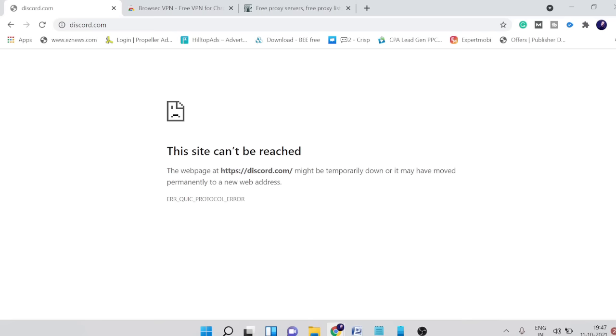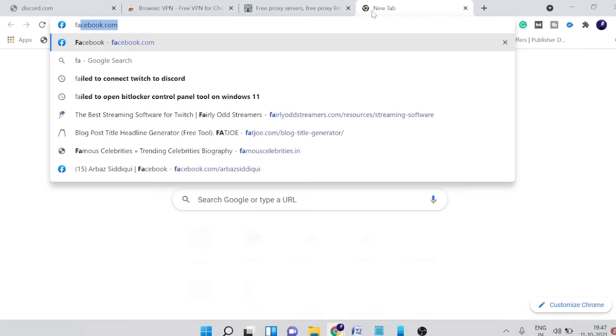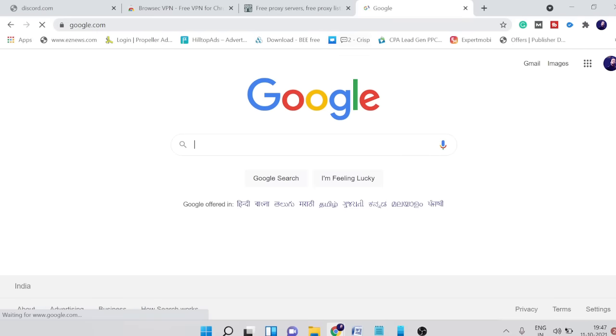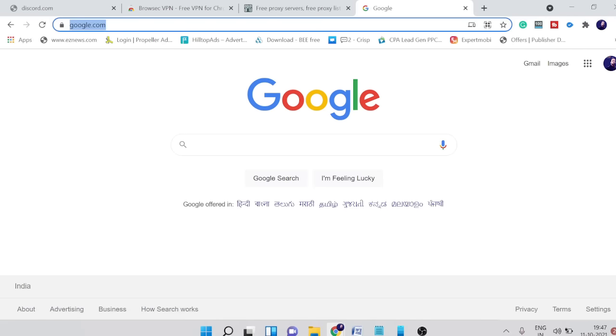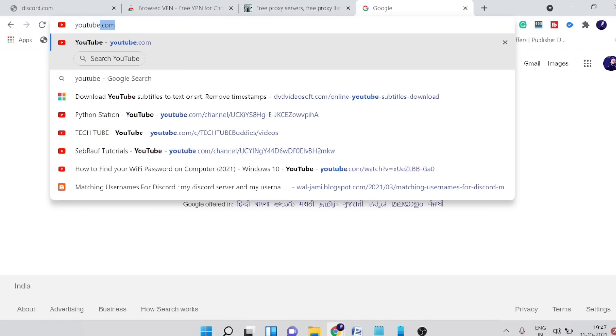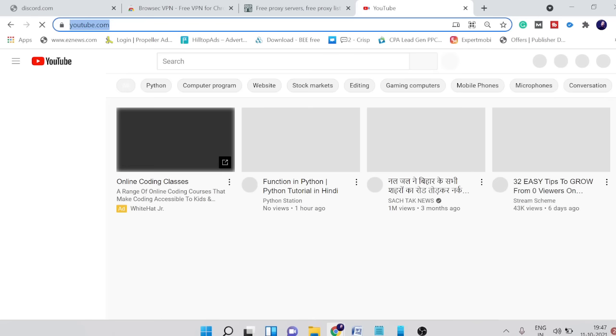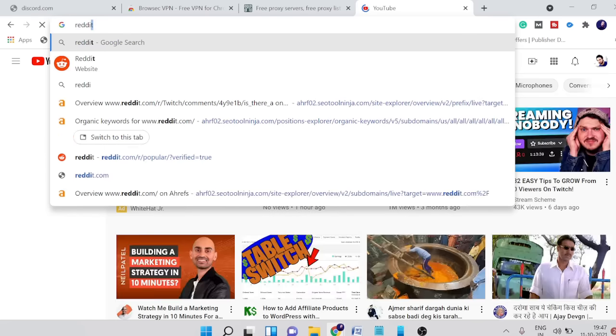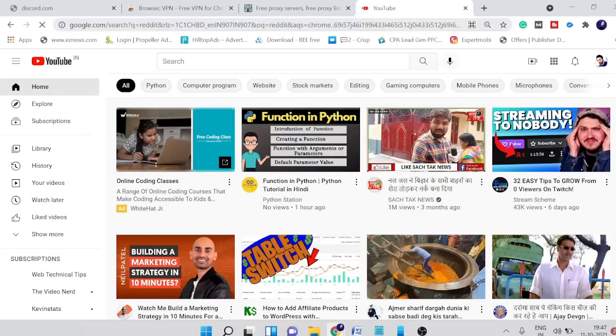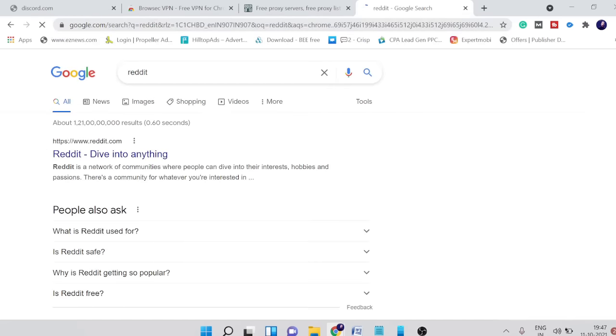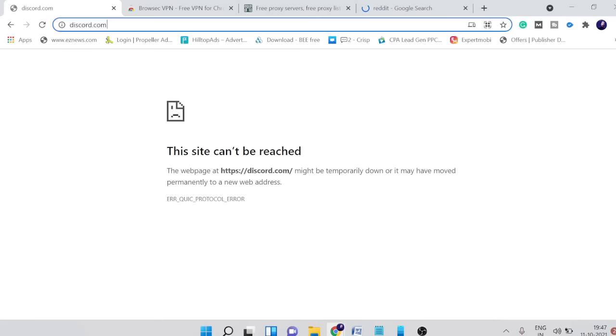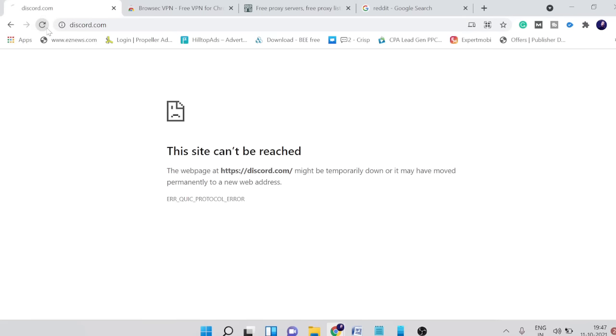Let me show you that if I open any other website, if I open Google it's opening up, if I open YouTube it's opening up. You can see everything is coming up except Discord. If I refresh again you can see it's been blocked.